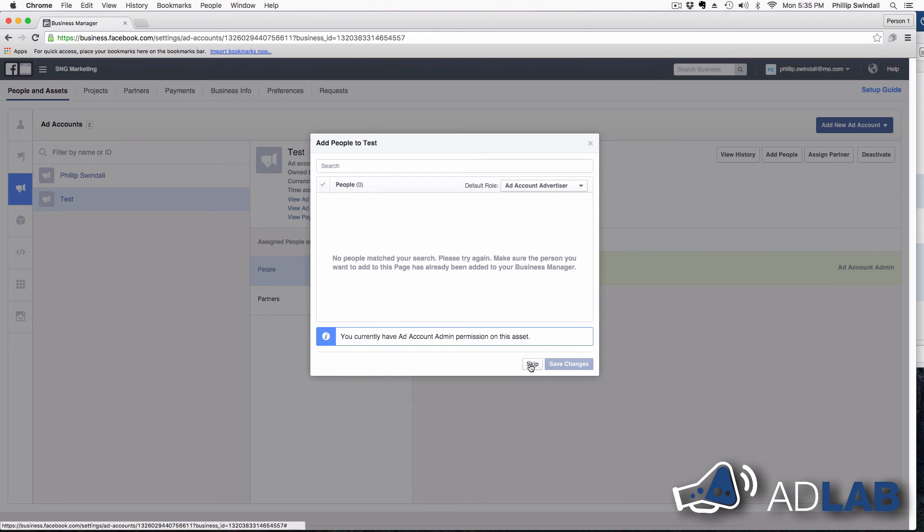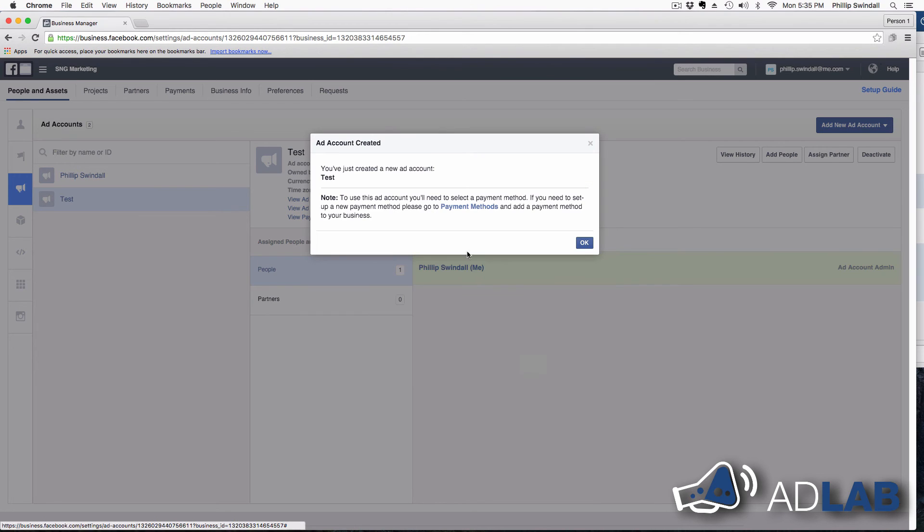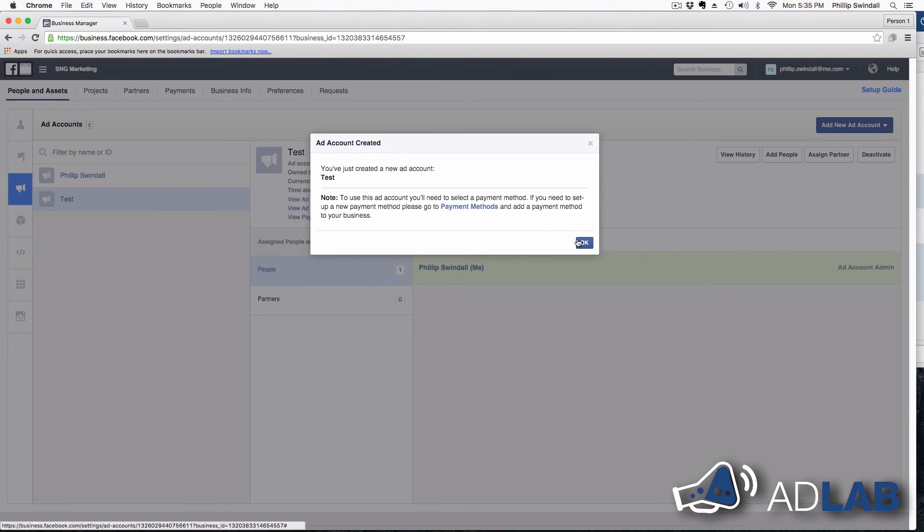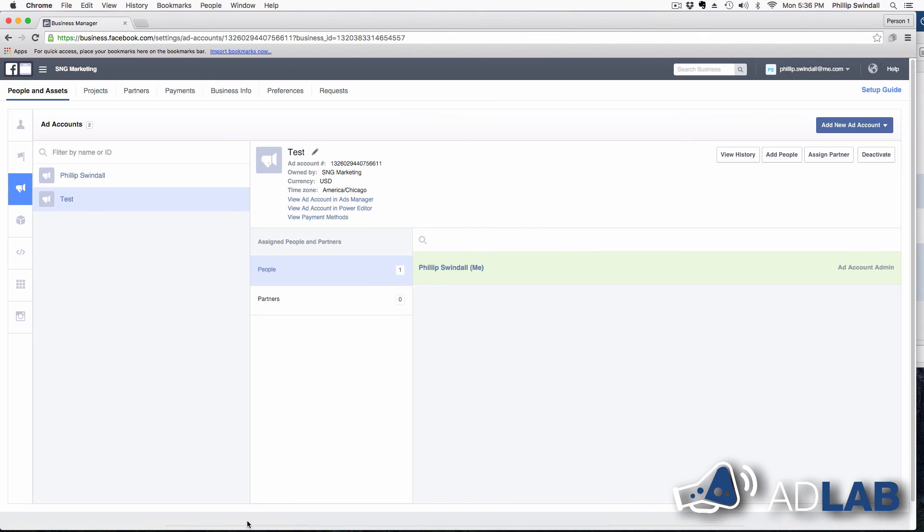I'm going to skip this because it's just me right now. I'm going to hire some people in the near future. So when I do, I'll add them to this account. So then I can click OK. And now my test account is set up.